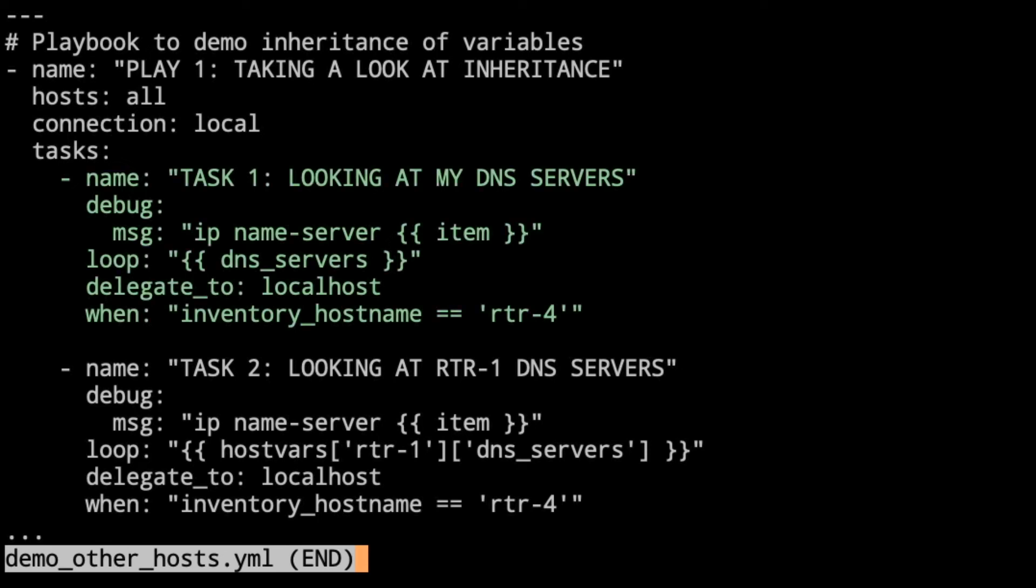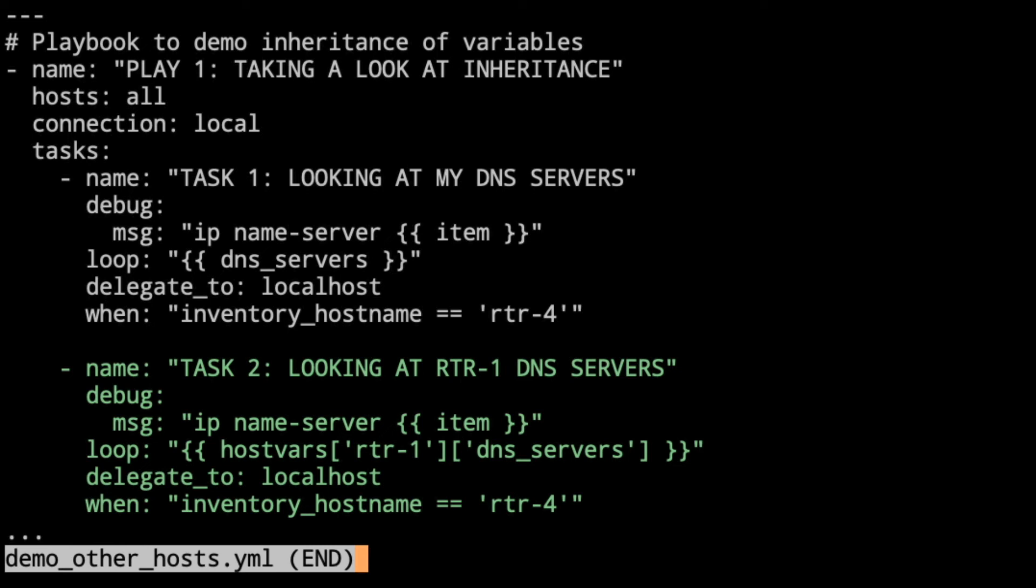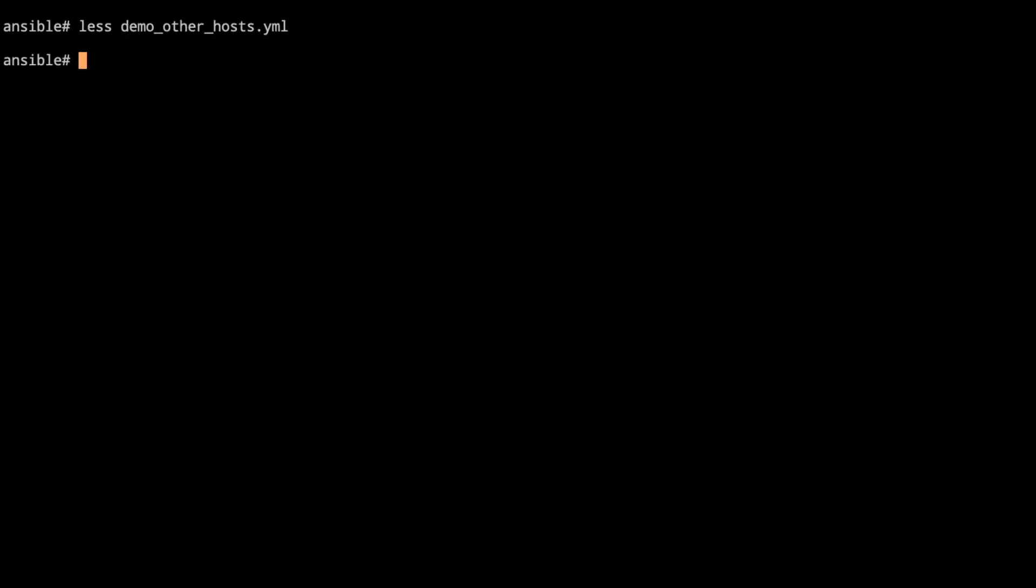We've got two tasks that we're going to print out the IP name server, similar to what we've seen earlier. In task 1, we're going to take a look at the DNS servers, and we're going to take a look at our DNS servers. So this is going to be the one for router 4. Even though we want to have every host get the information, we only want to see this on router 4. So that's where I've got the when statement. It kind of helps to hide some of the other information, and this will really help to get the point across. Task 2, then, we're going to take a look at using router 1's DNS servers on router 4. So again, router 4 doesn't have anything else. It doesn't have a host var. It doesn't have a group var. And so it falls back to the all.yaml information. So let's take a look at running this playbook here.